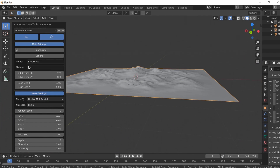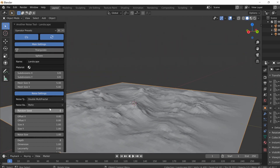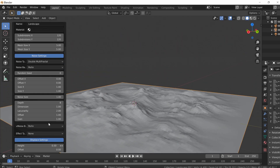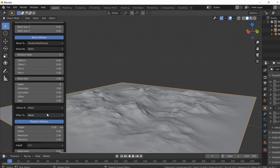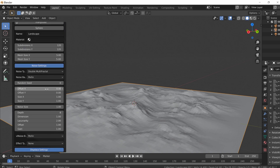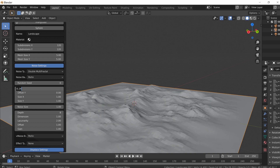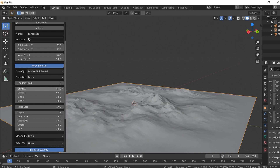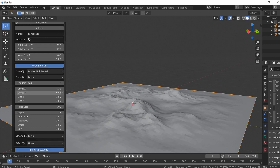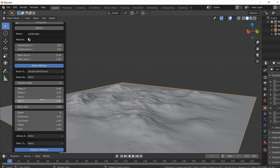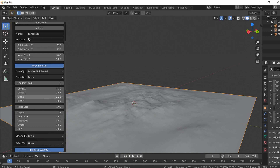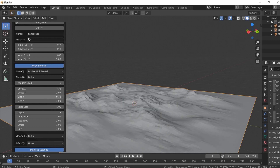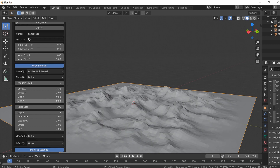Let's change some settings. The depth and stuff we'll leave alone, but let's go way down to the height. There are a lot of settings — feel free to toy with these. The offset is exactly what you'd think — it'll offset the noise itself. Your size X and Y let you zoom in on the noise itself and toy with it. Kind of cool.